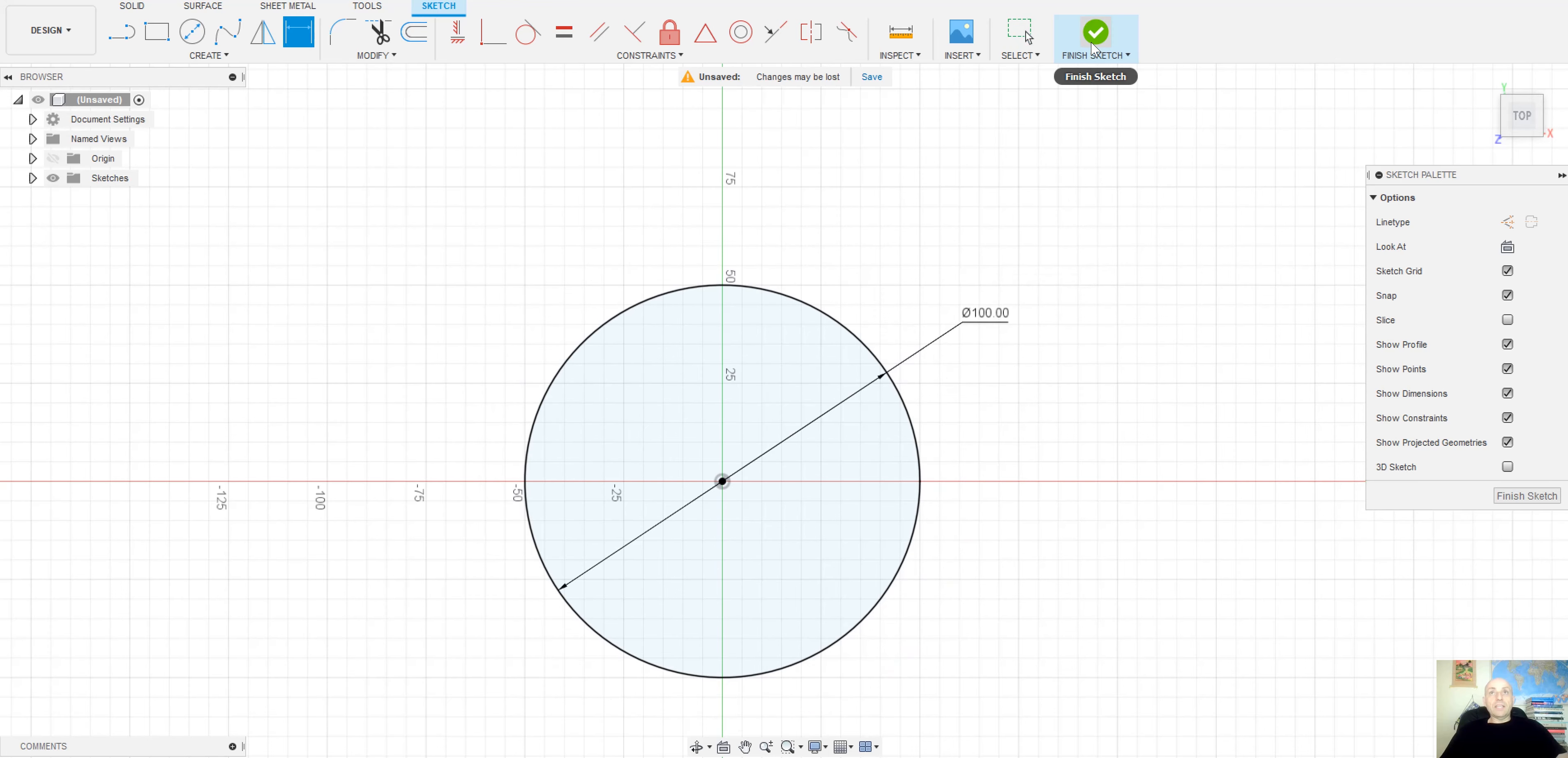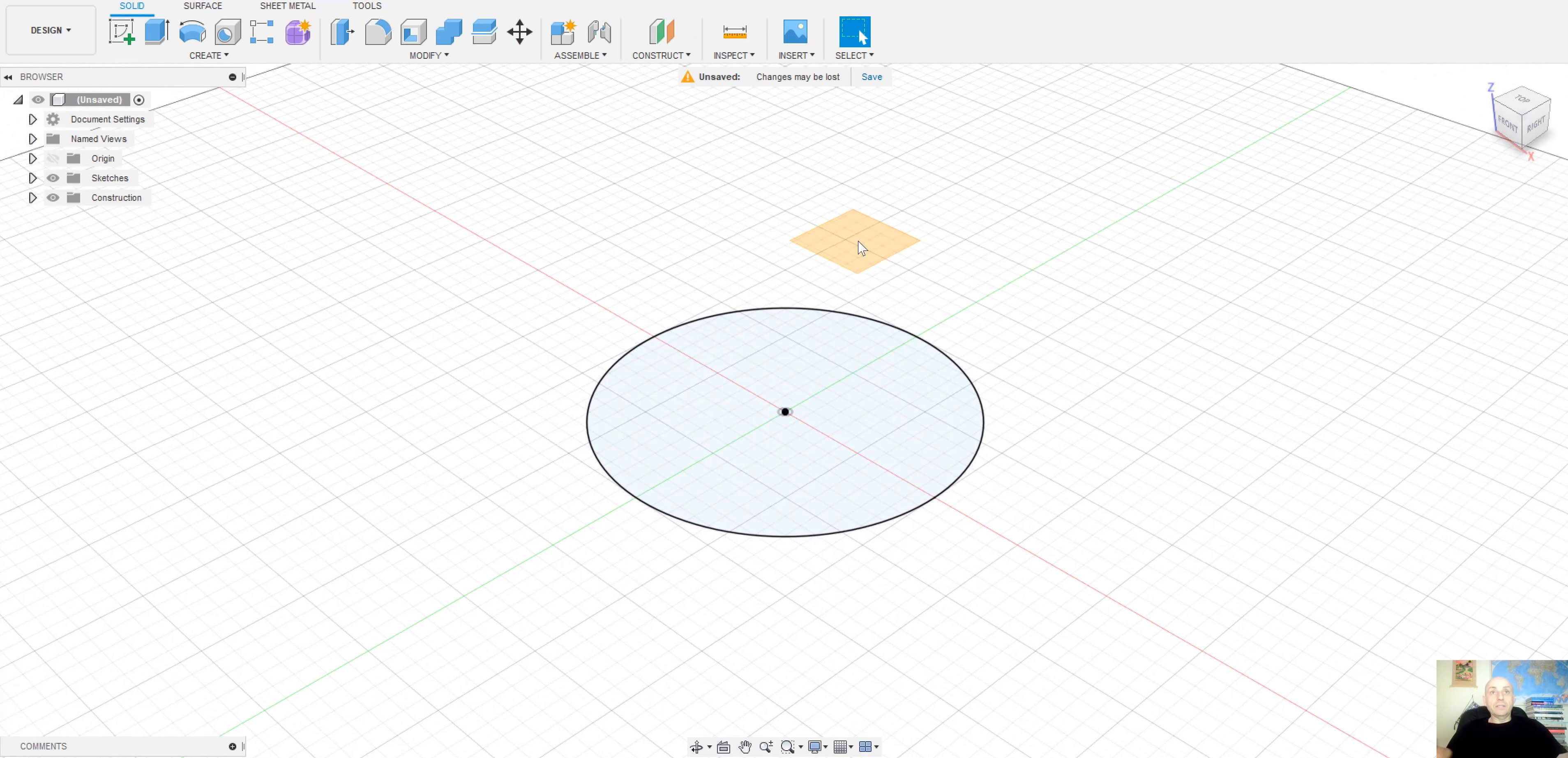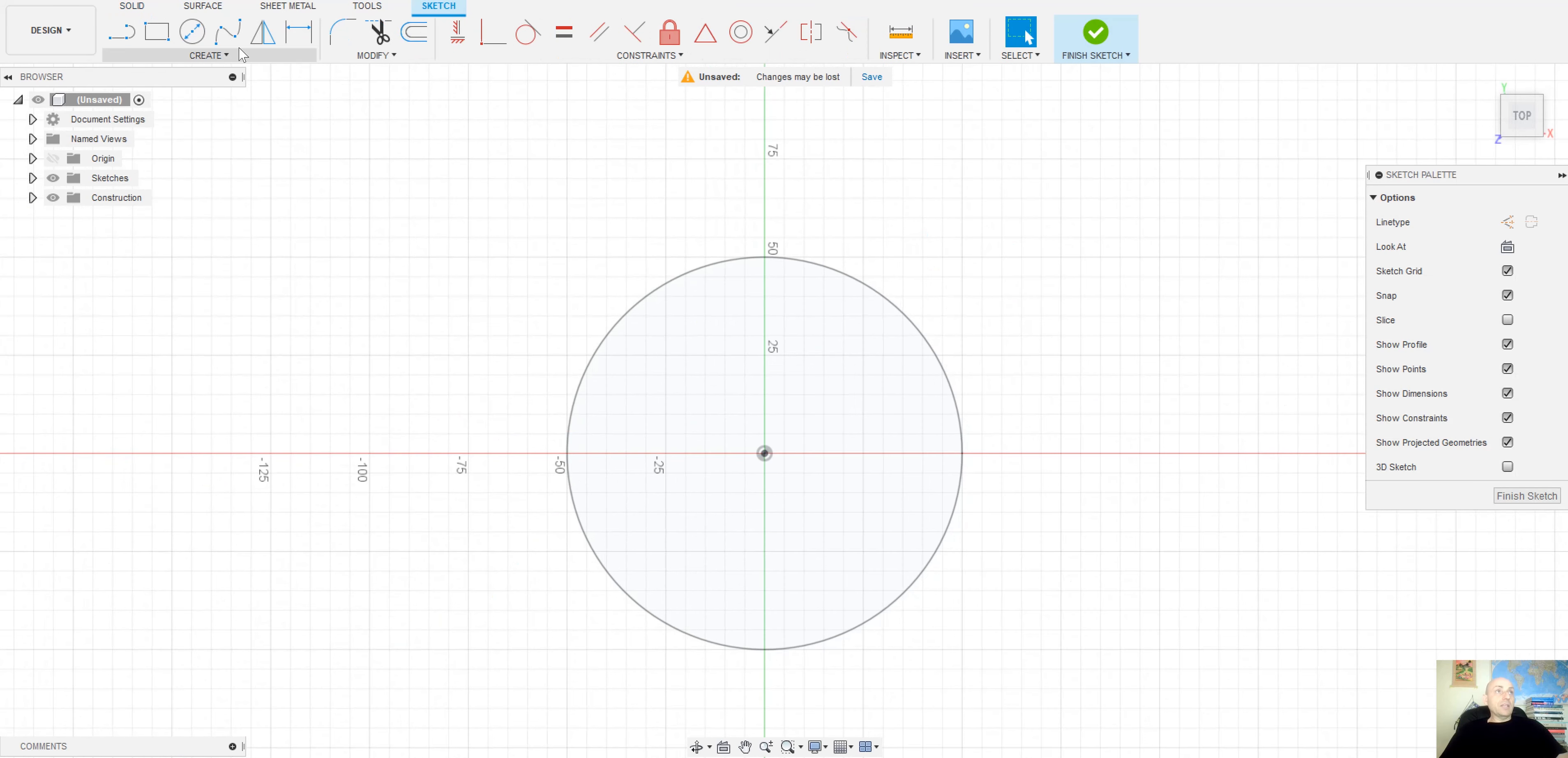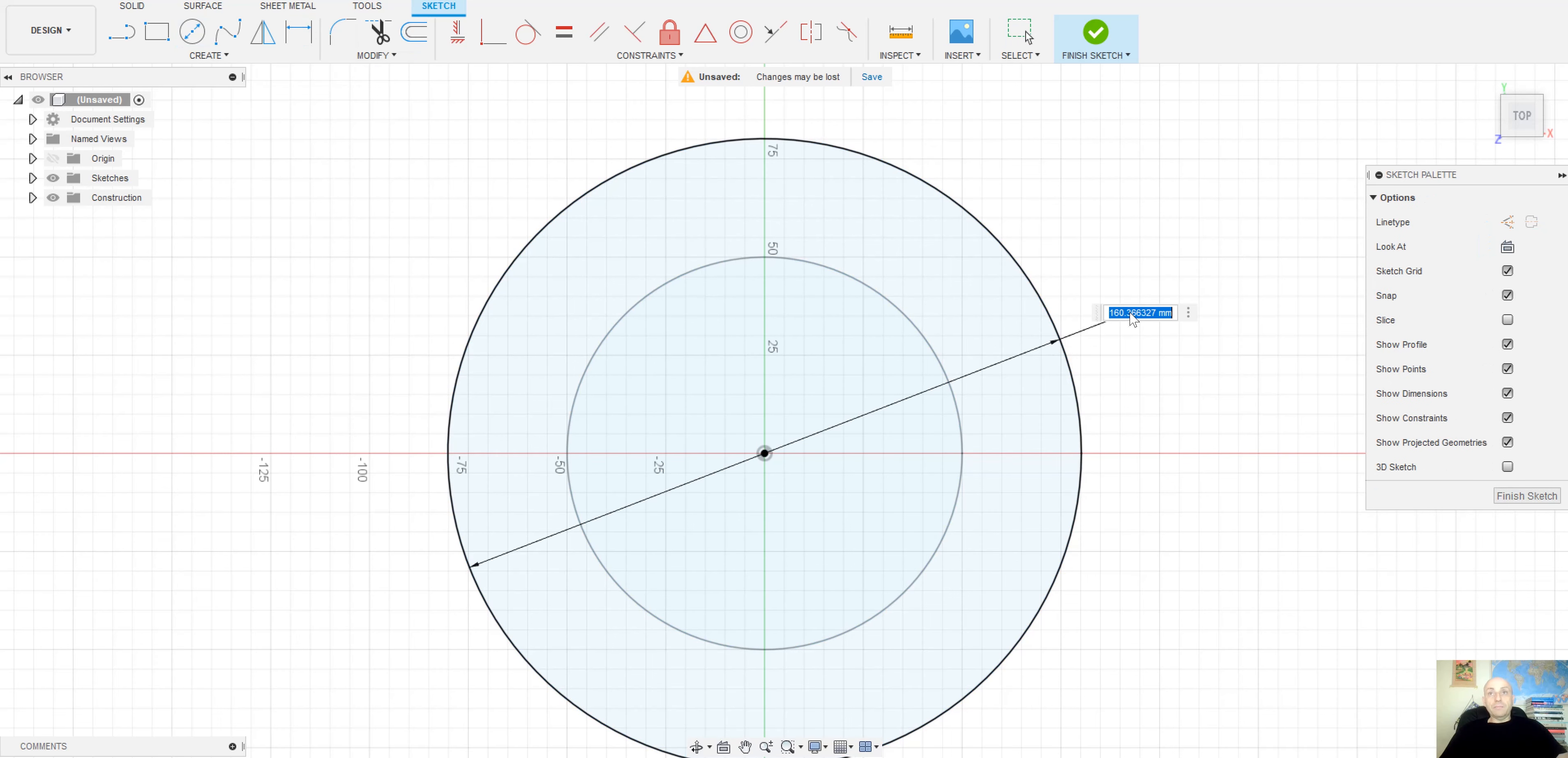Close the sketch and select another plane but, in this case, 50mm over the first one. Then sketch another circle of 60mm.